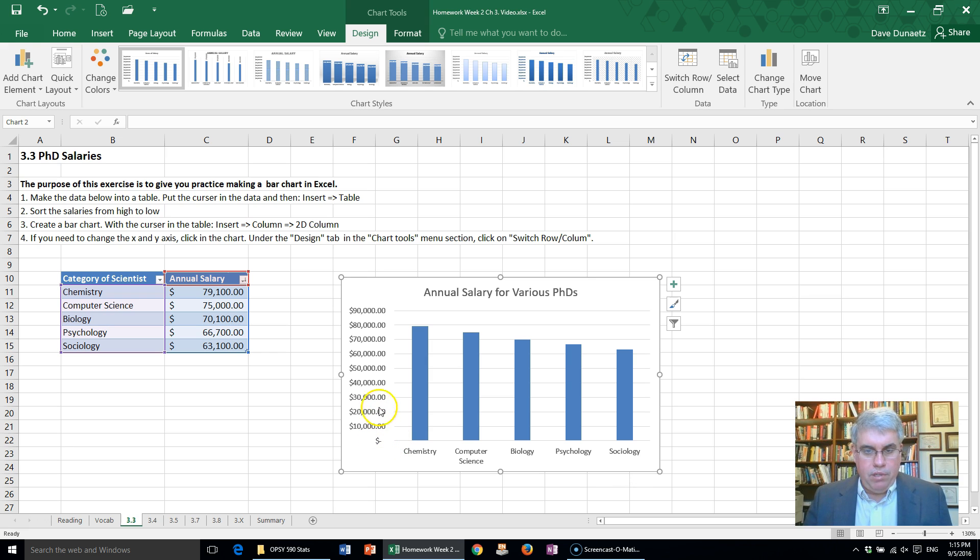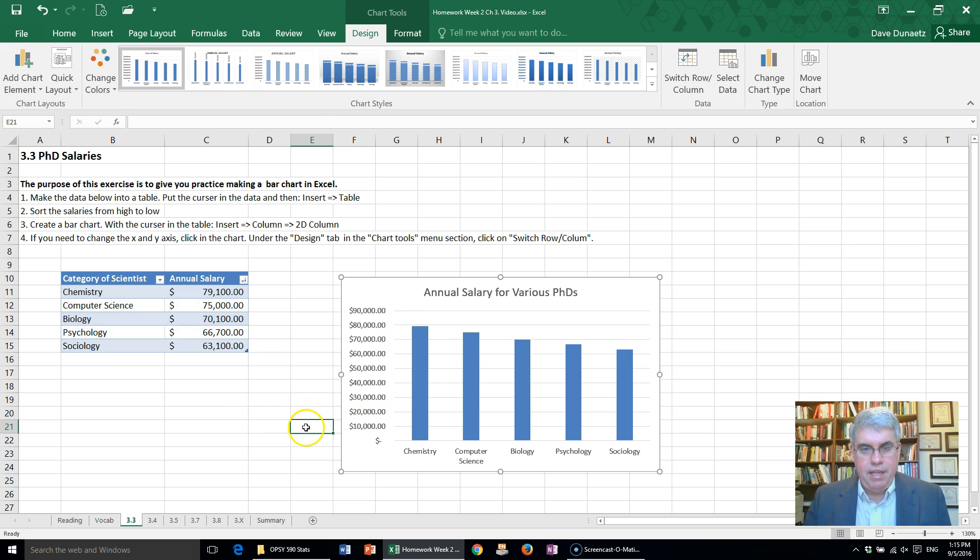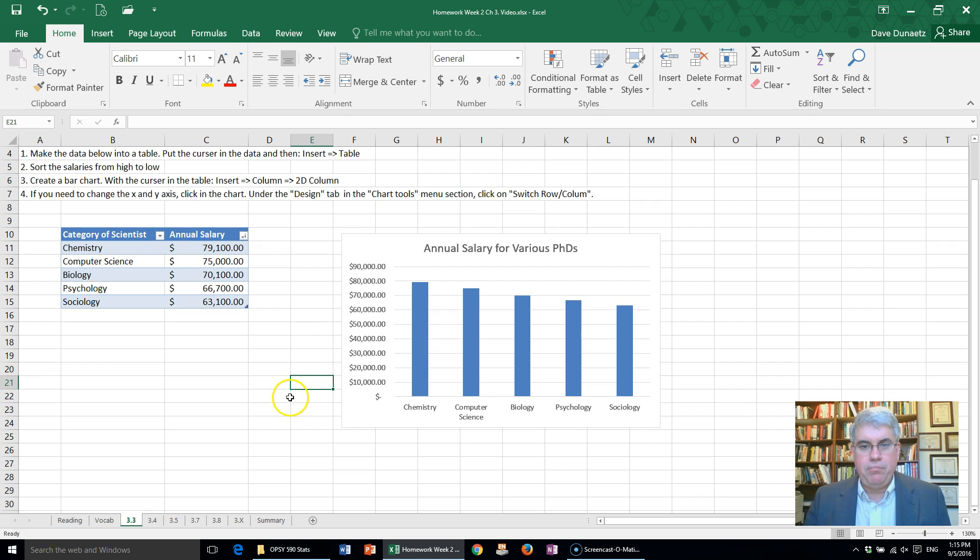We've got equal intervals on our Y-axis, and we see all of them get pretty good salaries, but there is some difference. And so here we have a pretty decent bar chart indicating annual salary.